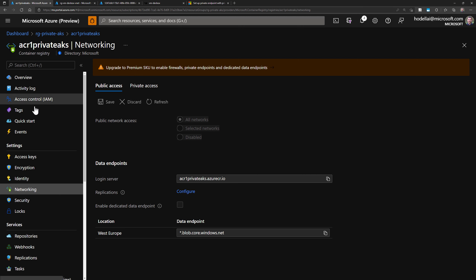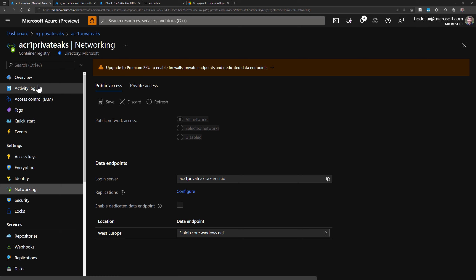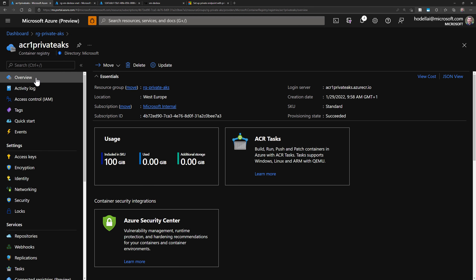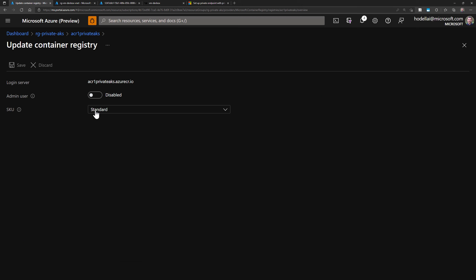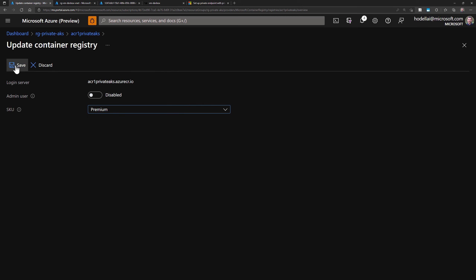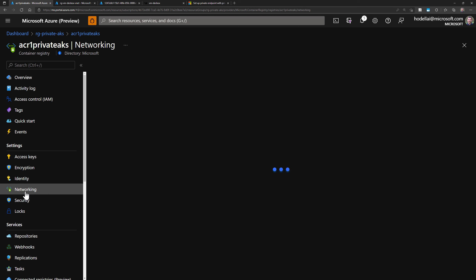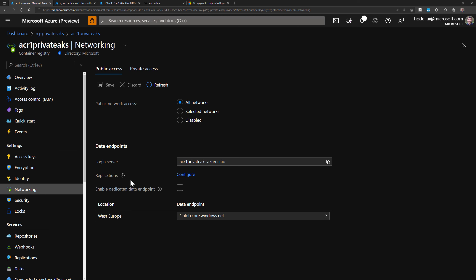Let's upgrade our ACR to use premium SKU. I'll go back to the overview, click Update, select the premium SKU, and save these settings. That will be immediately upgraded to premium. Now going back to Networking, we should see more options with the premium plan.